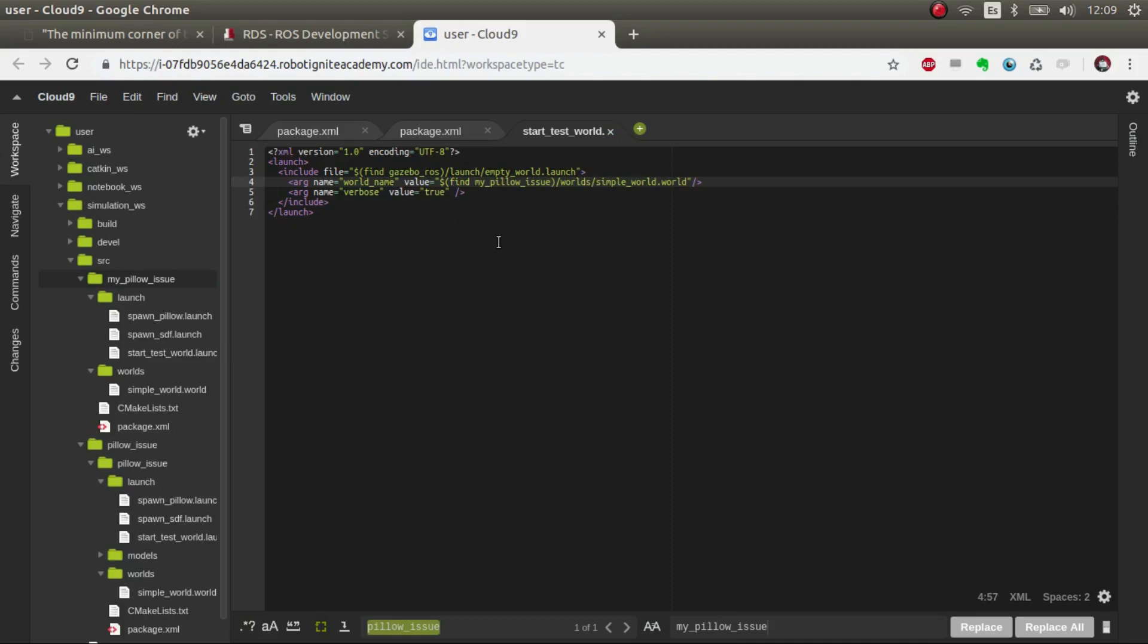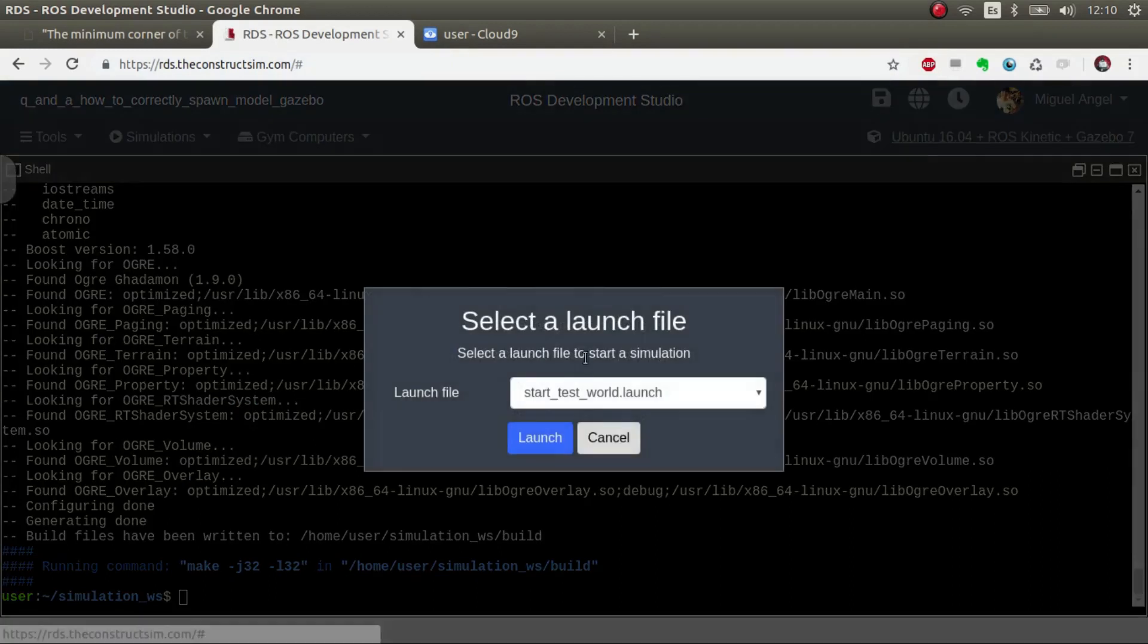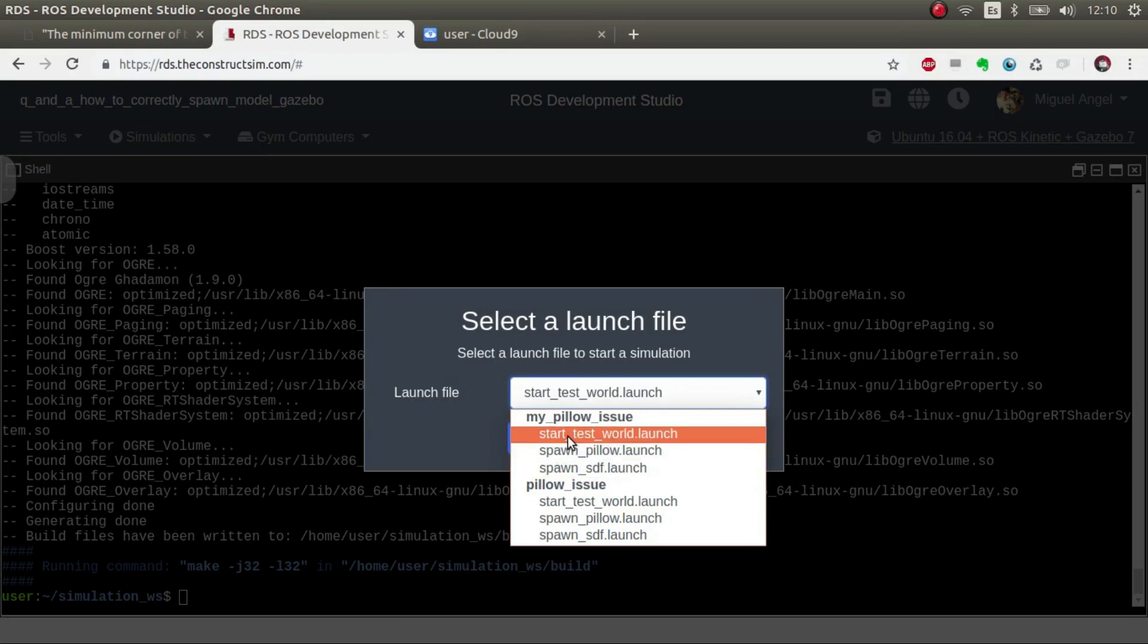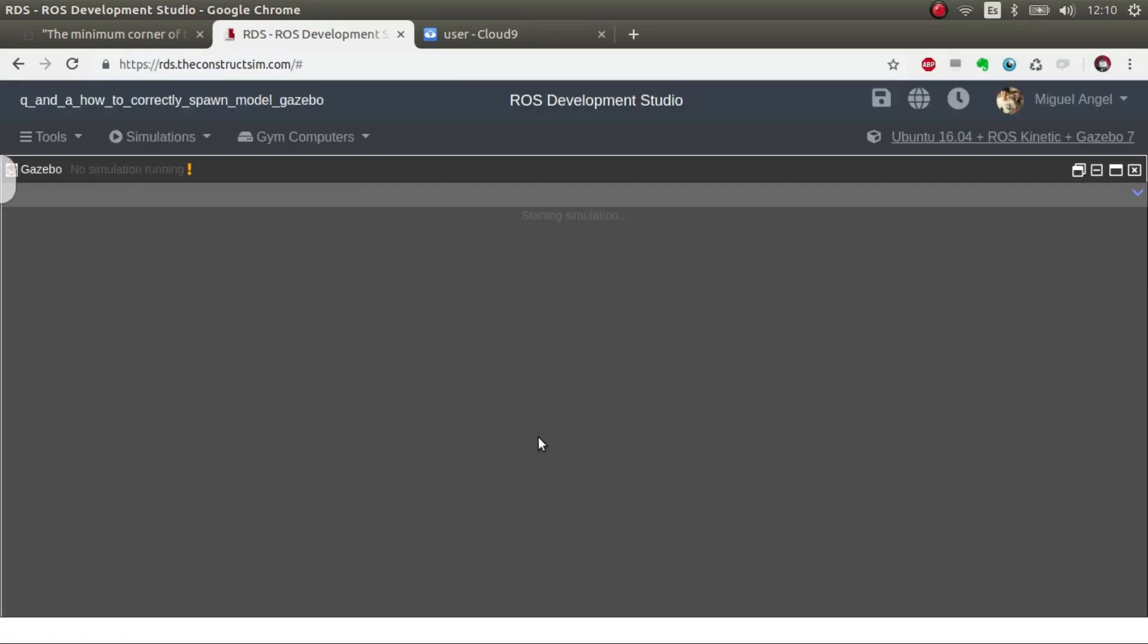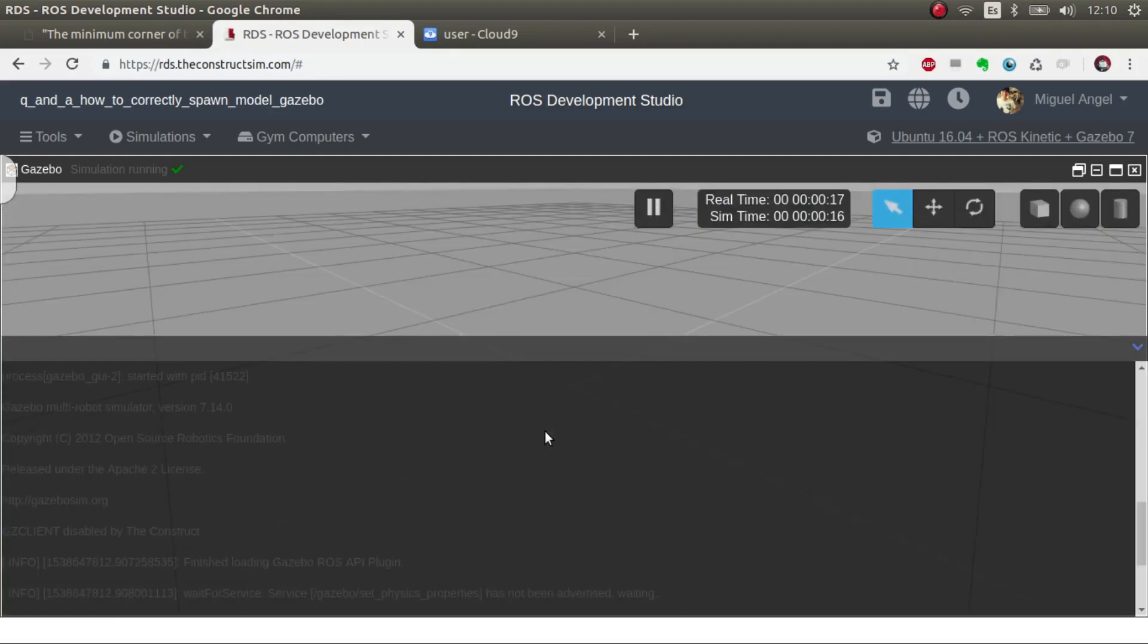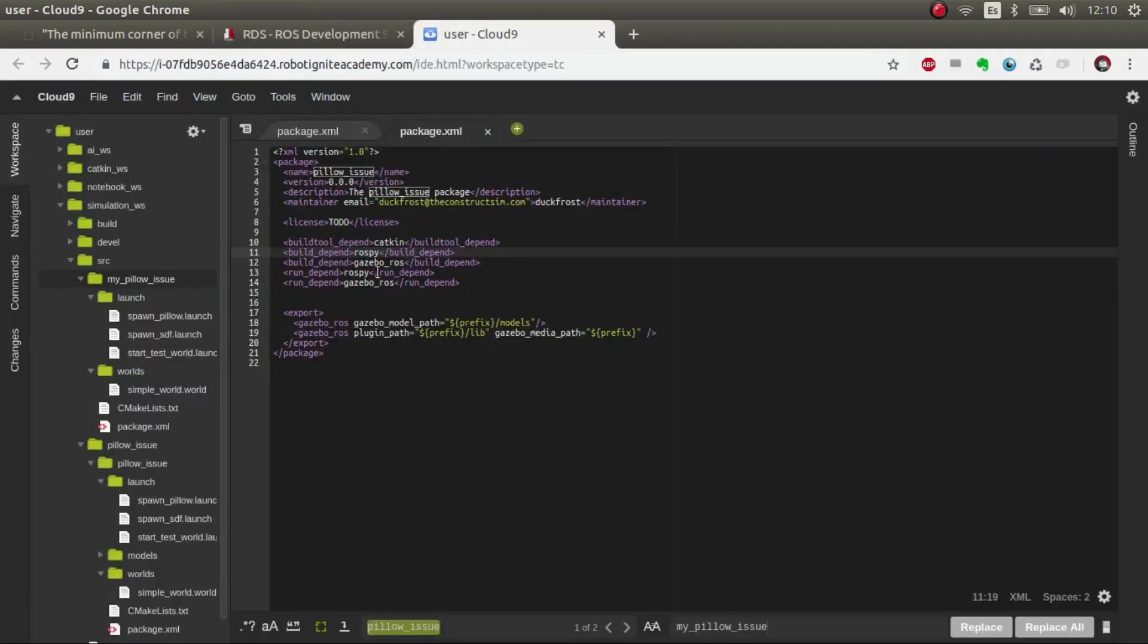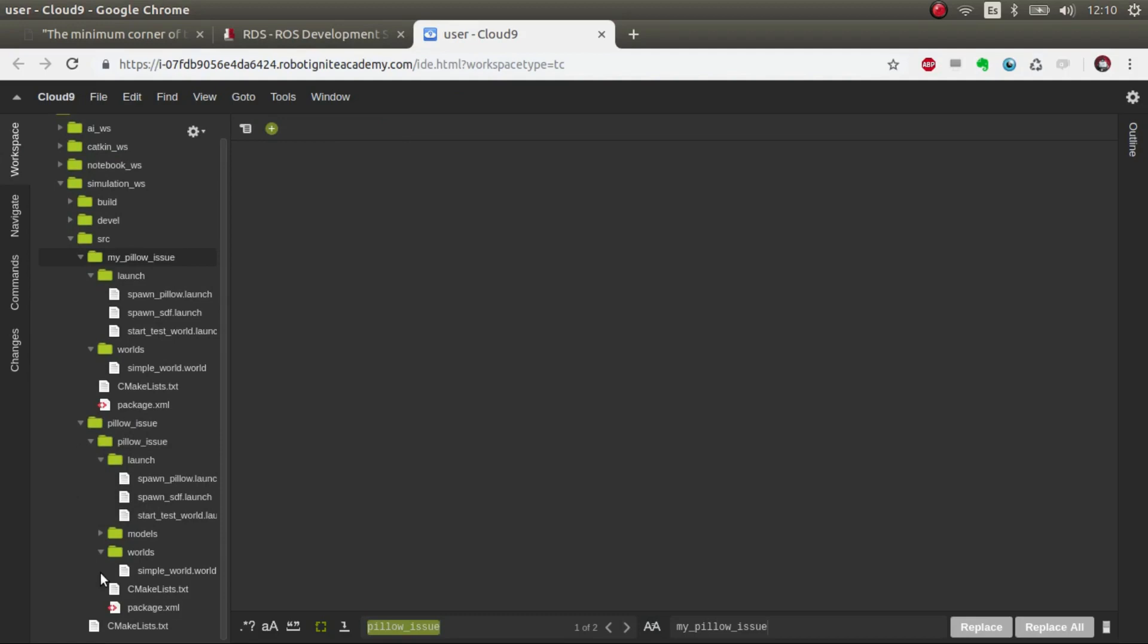We have to change the package so it's from pillow_issue, simple_world, verbose. Fantastic, we have the start world. So now if we go here and we launch, you see that we can get this. Locally you would do the same thing but killing Gazebo and launching it again. We have this, perfect. Now we have the packages made.